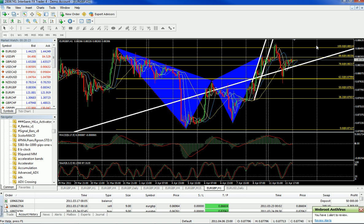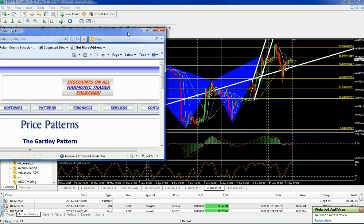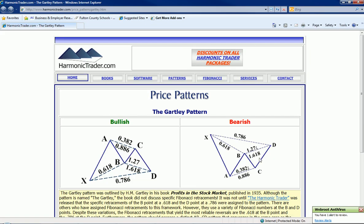It starts from the X. Let me just show you an example of what I'm talking about. This is a Gartley — a bearish Gartley. It starts at point X, goes down to A, up to B, down to C, and up to D. D is where you take the trade and you sell right here. When it goes up to point D, I sell at point D and I take my profit at point B.